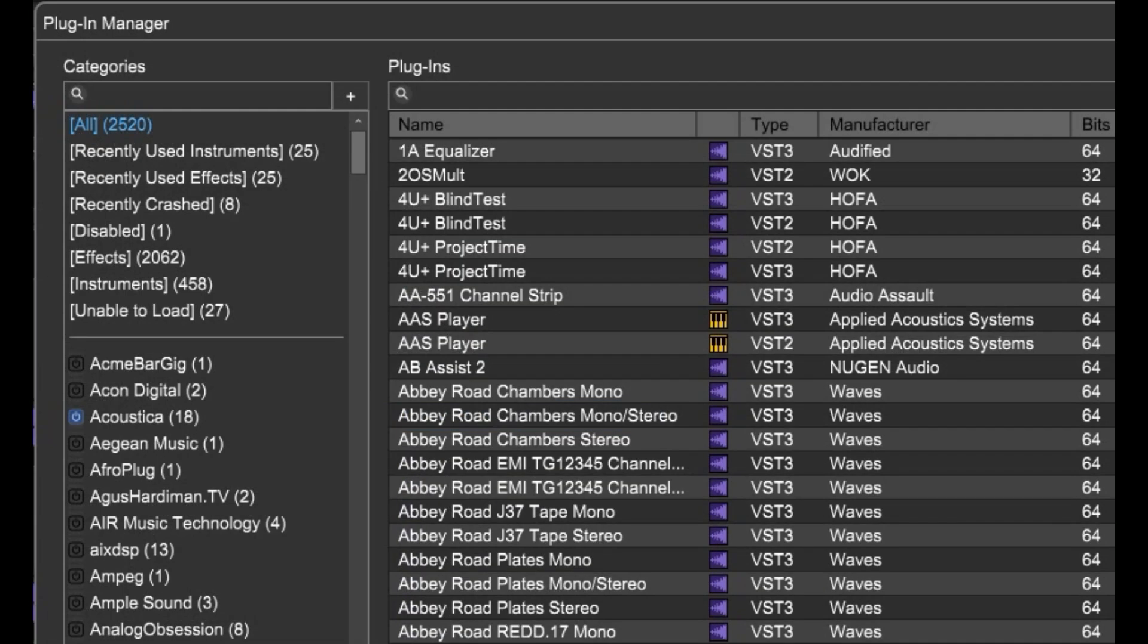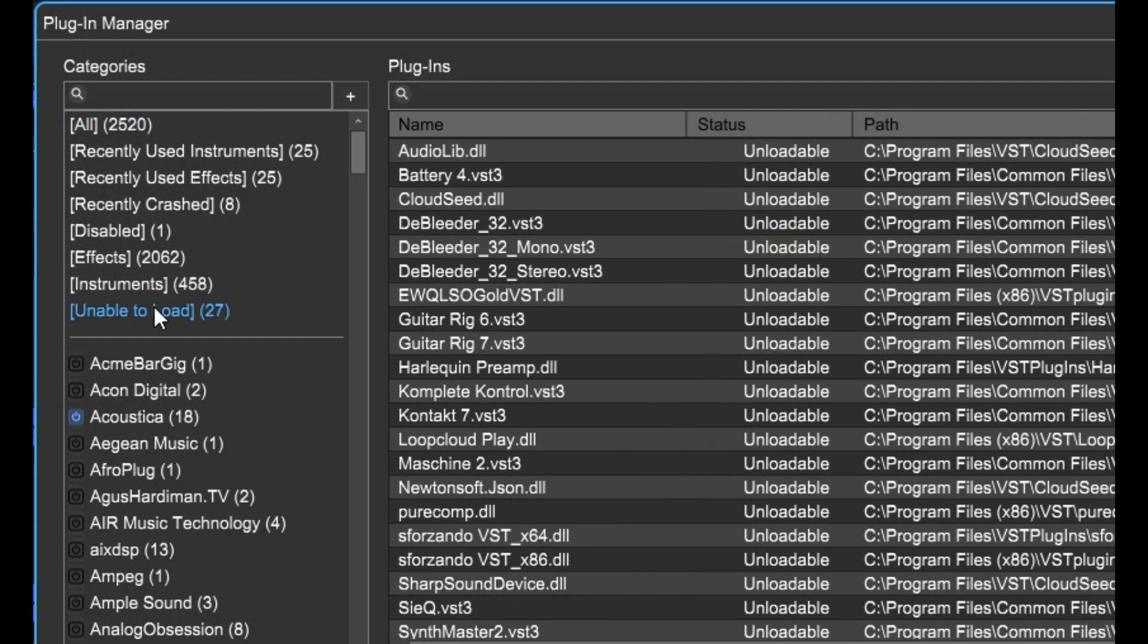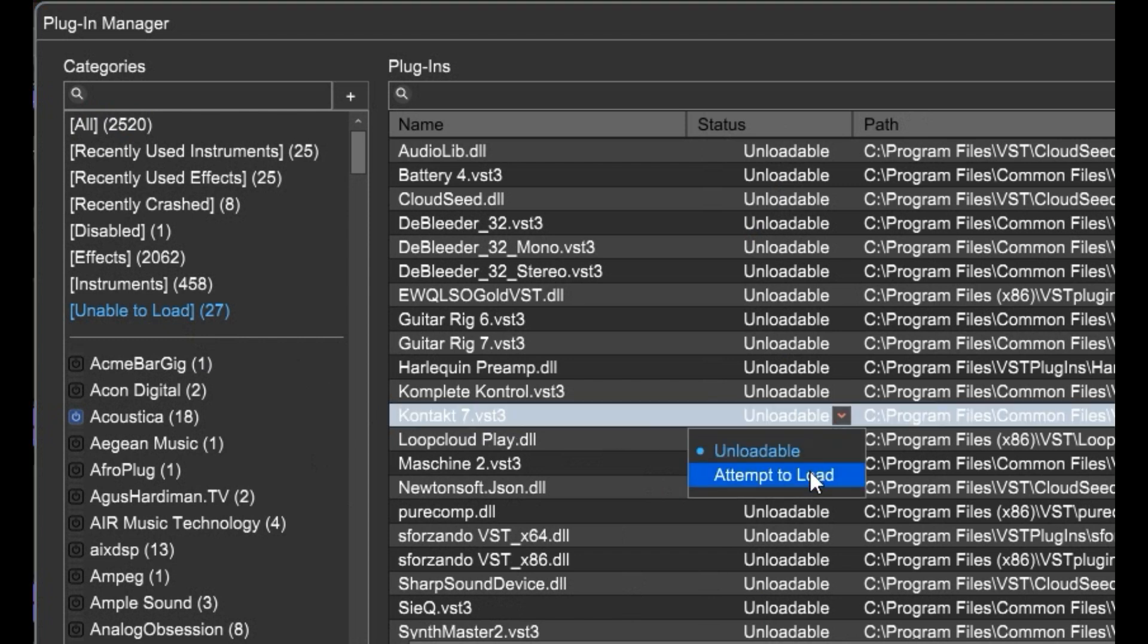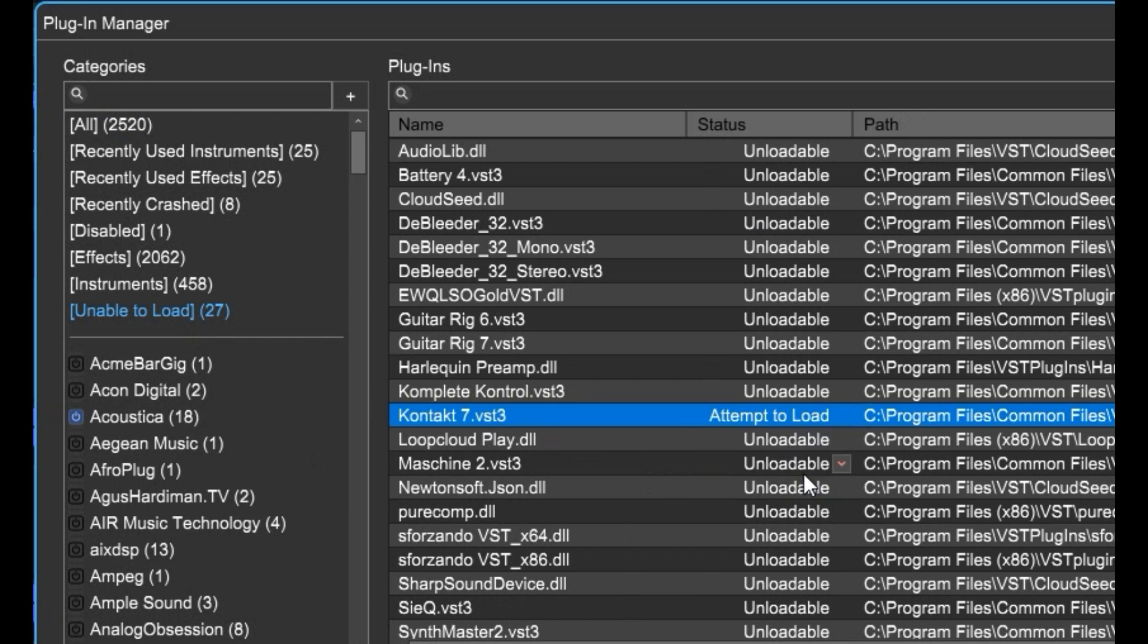Let's say you've got a plug-in that didn't load. We'll go over here to the Unable to Load category. Say you need Contact 7 to load. It says Unloadable right now, but let's change that to Attempt to Load.